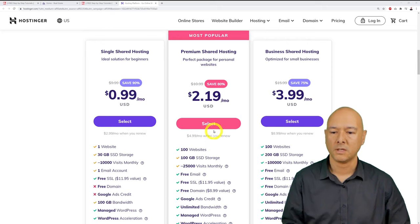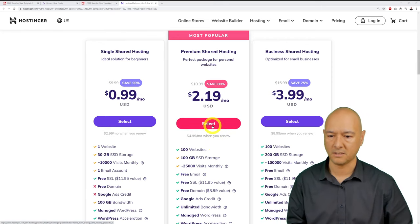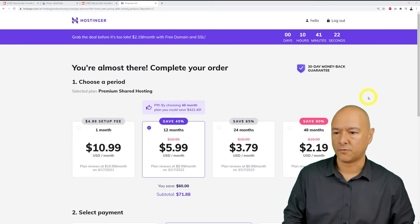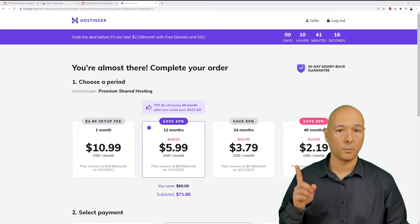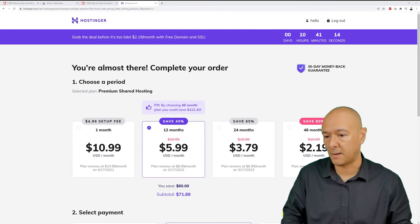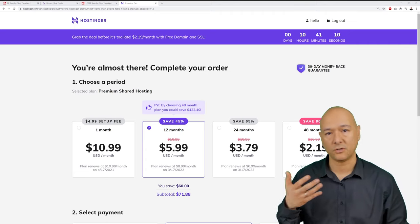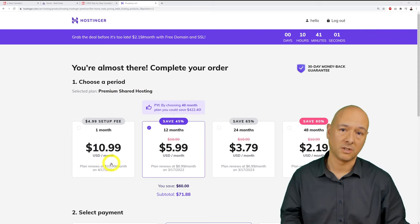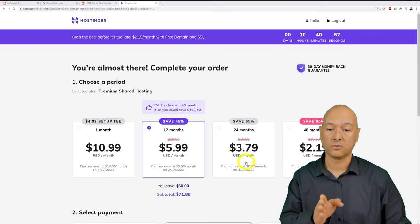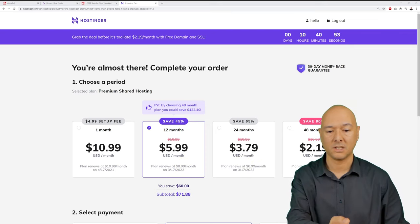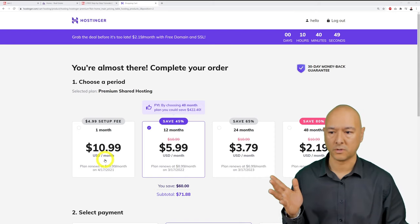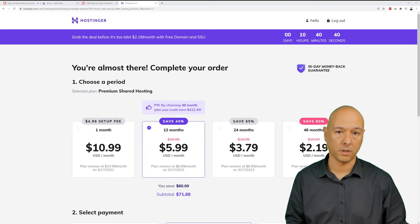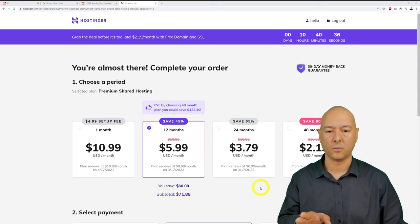Click 'Select' on the Premium plan. Next, choose your billing cycle. One month is fine for trying things out but is more expensive per month. You can also choose 12, 24, or 48 months. The longer plans offer much better value, and setup fees are waived for 12-month plans and above.